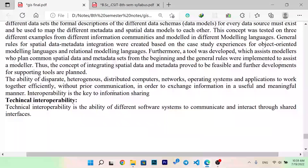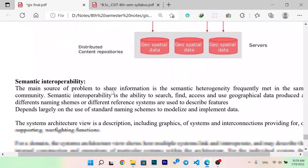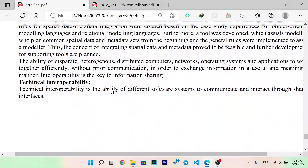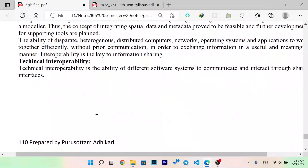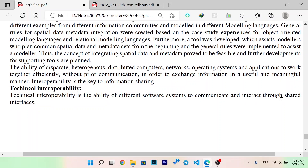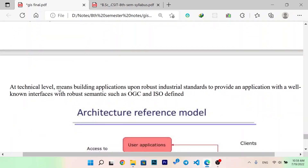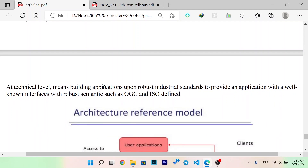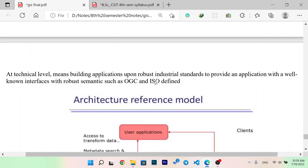Now, we have two terms: technical interoperability and semantic interoperability. Technical interoperability is the ability of different software systems to communicate and interact through shared interfaces. At a technical level, this means building applications upon a robust industrial standard to provide an application with well-known interfaces with robust semantics, such as OGC and ISO defined.